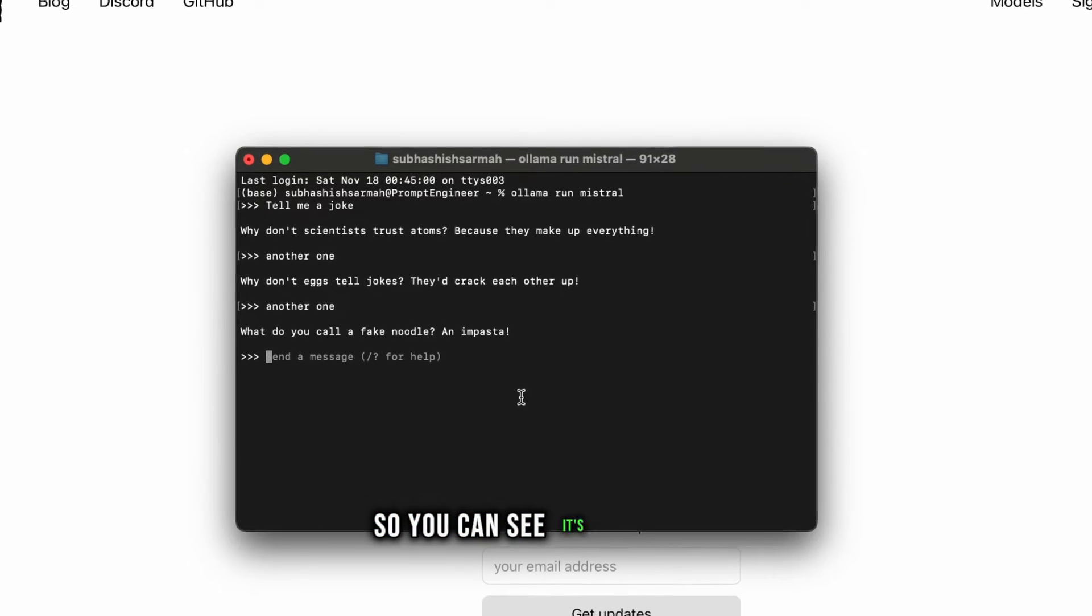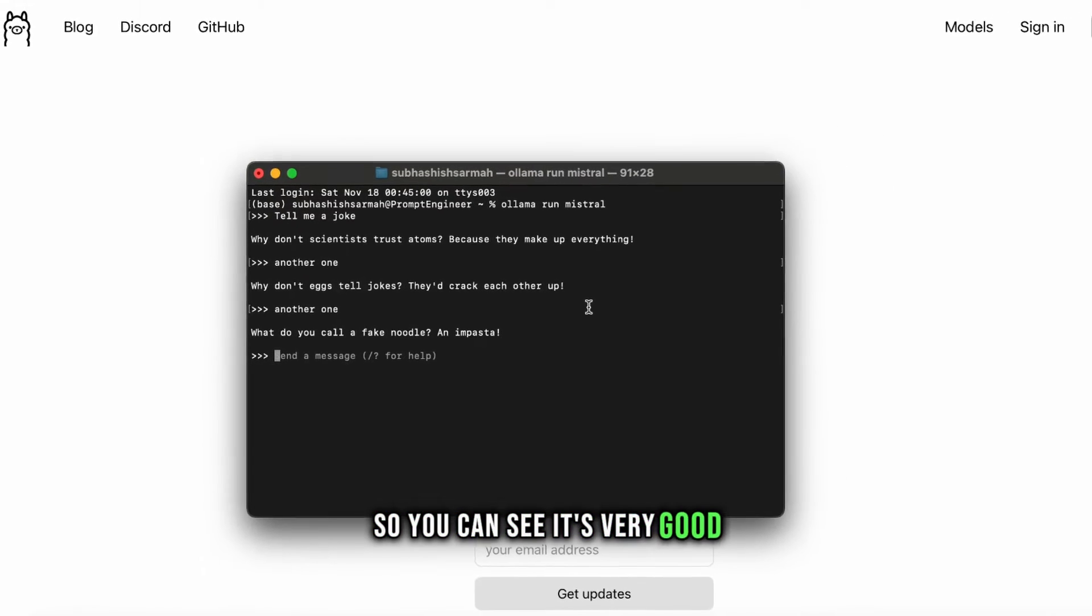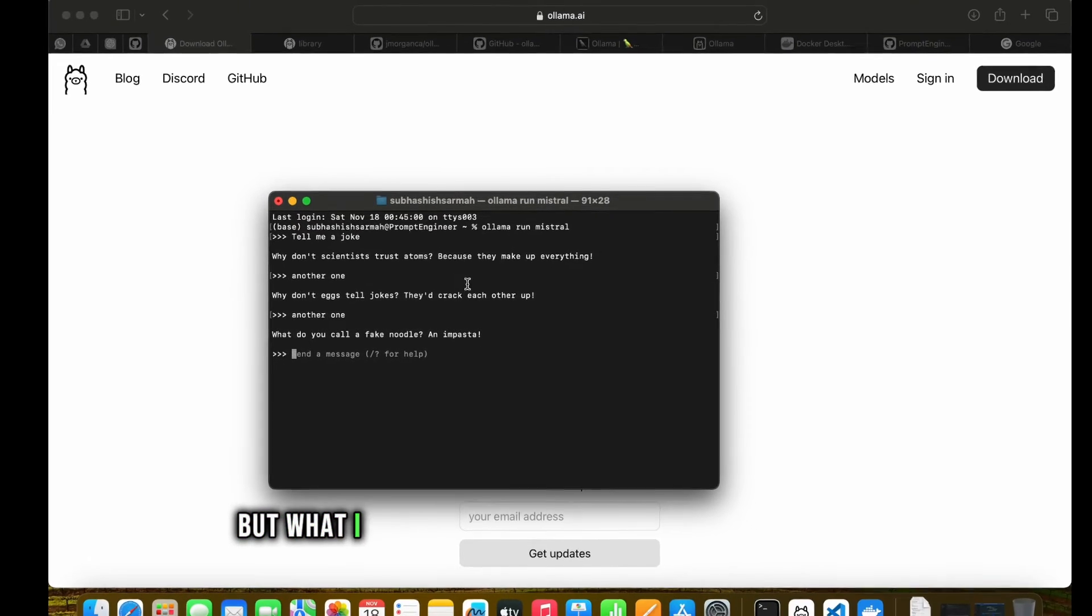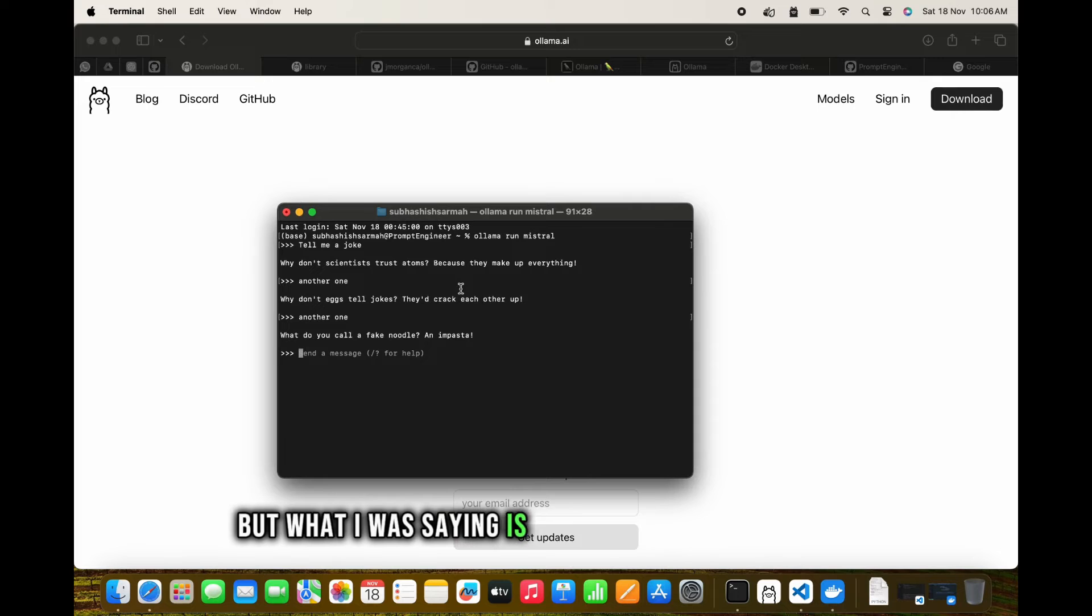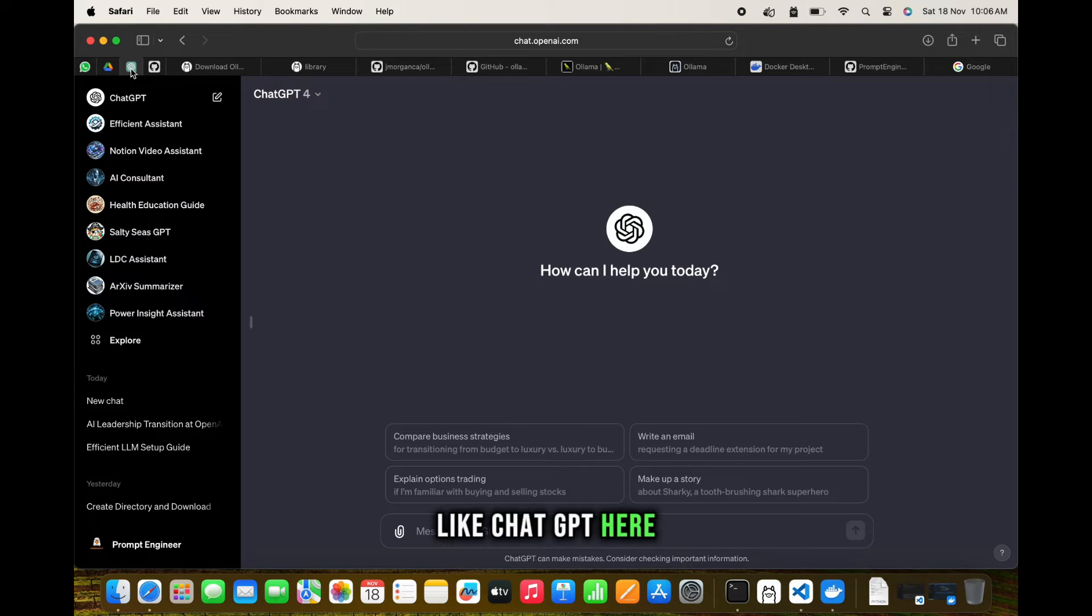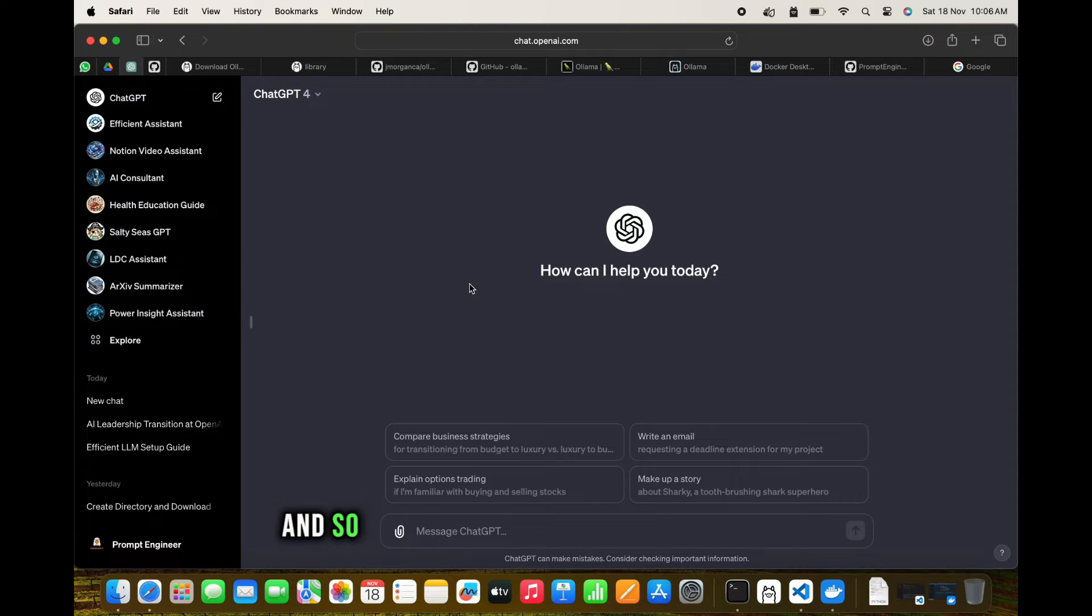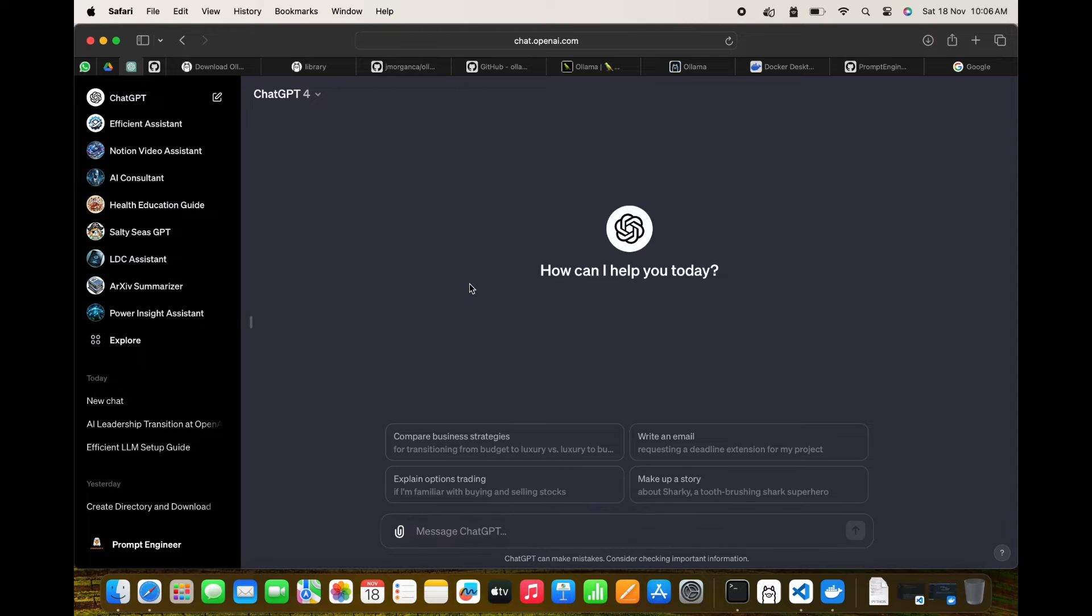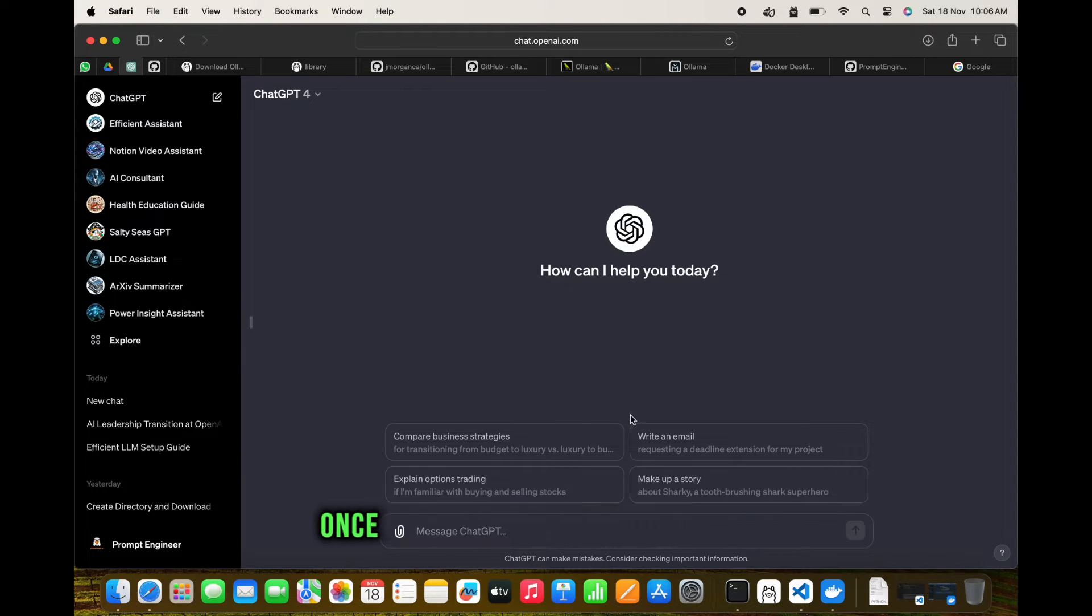You can see it's very good, but what I was saying is that we want an interface like ChatGPT here.